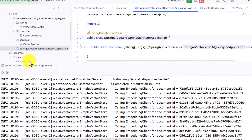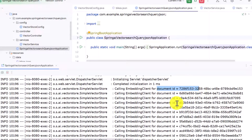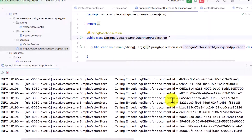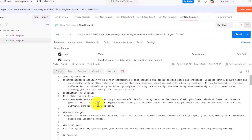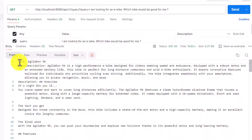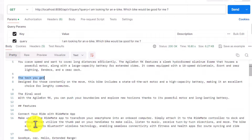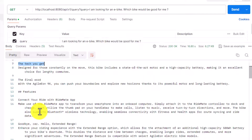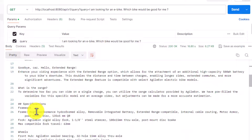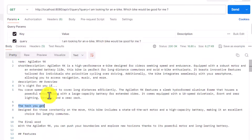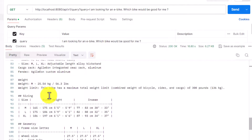As soon as I hit the endpoint, you can see in IntelliJ that all the text from bikes.json has been converted via embedding — each document is being pushed to the vector store with a specific document ID. Because there are a lot of lines it took some time to embed everything. After that we got a result in the output containing name, short description, description, and additional information like features, specifications, and wheels — so it printed out everything.